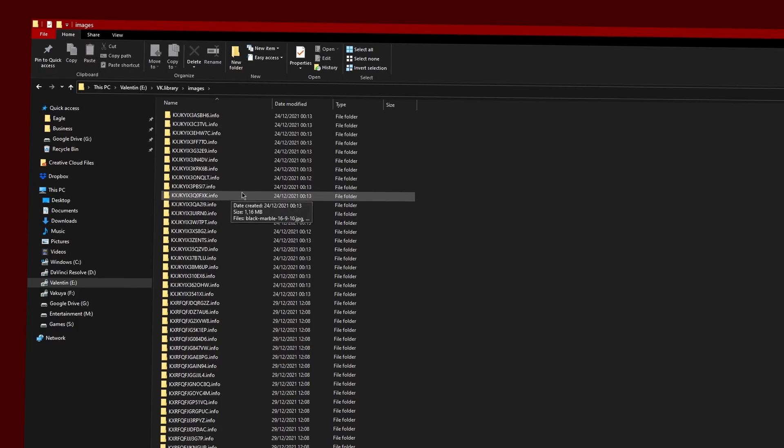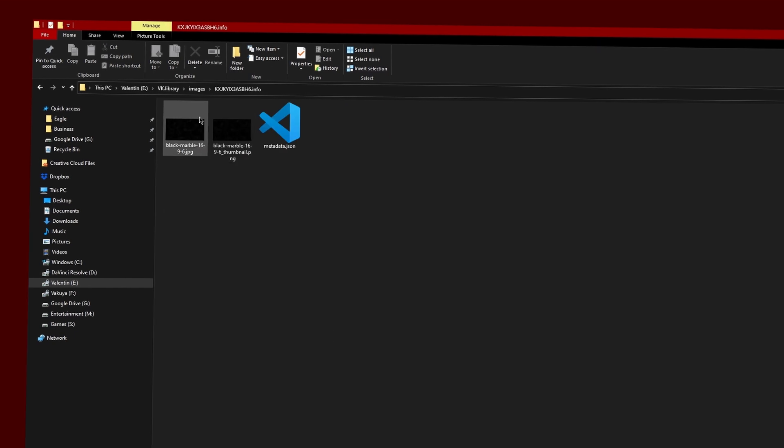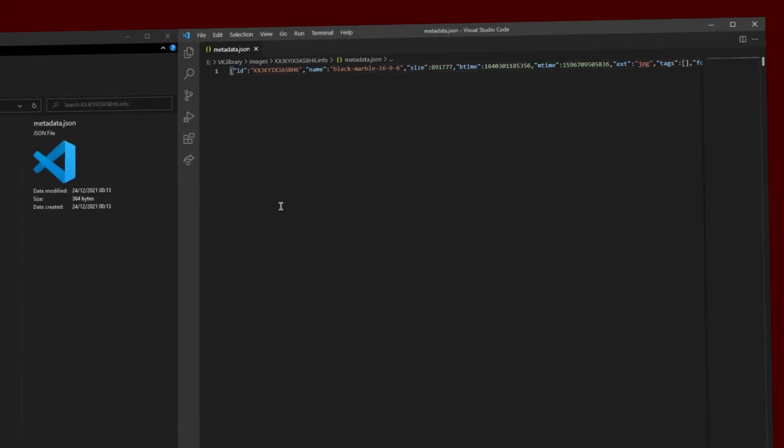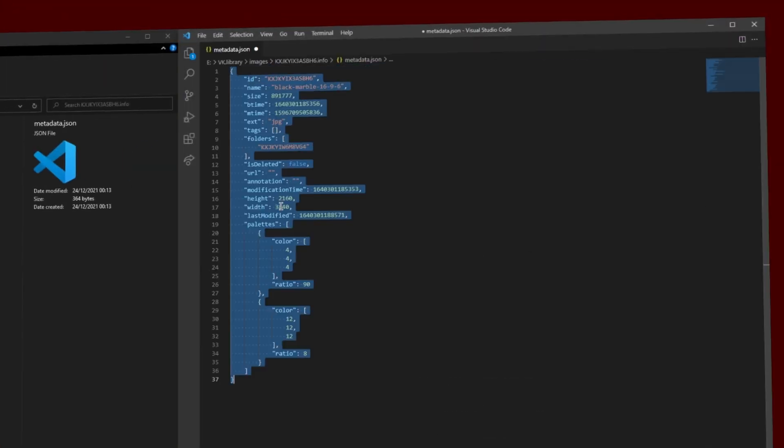Searching can take anywhere from just a few seconds to minutes or even hours on very large drives. But why is Eagle so fast in comparison? Whenever you import a new file, Eagle automatically creates a metadata file that stores all the important information surrounding the imported file in its own library system. This metadata can be read by Eagle extremely fast. But this is just one of the many advantages of the Eagle library system.